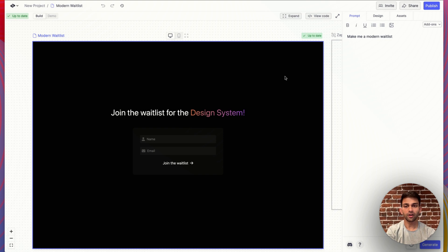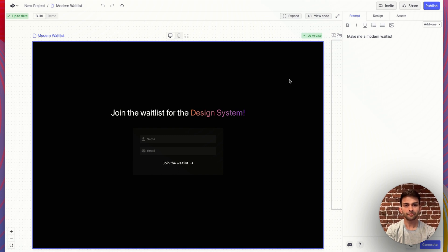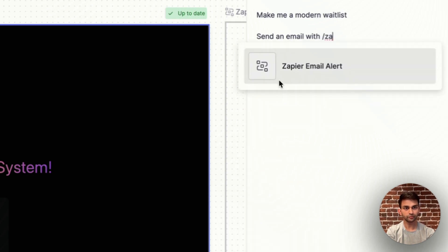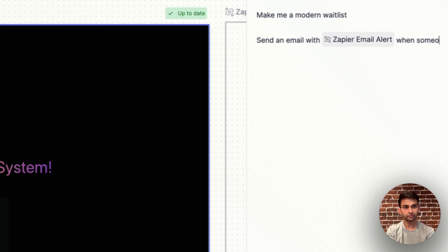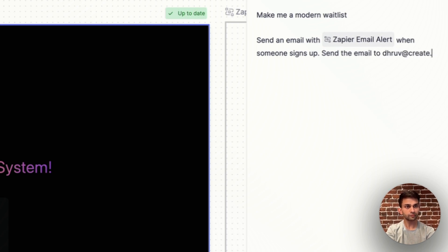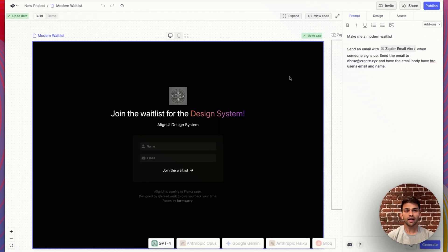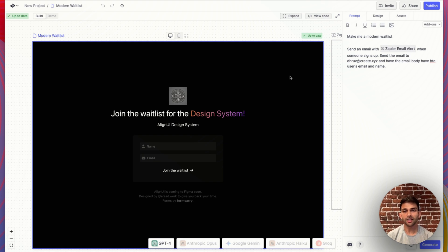Here's a modern waitlist I was working on. I'll hook this up to my function that goes ahead and sends an email with Zapier, just by referencing it in the spec. I went ahead and said to send an email with the Zapier email alert function when someone signs up in the UI. I told it to send the email to me, and in the email body, have the user's email and name, so I can see who's signing up for my design system.